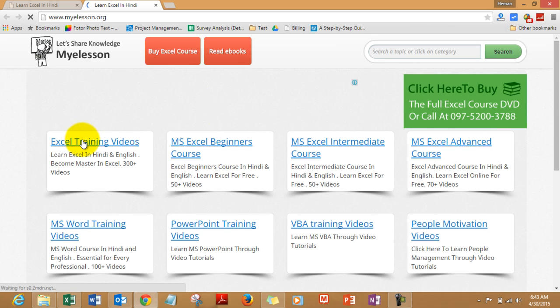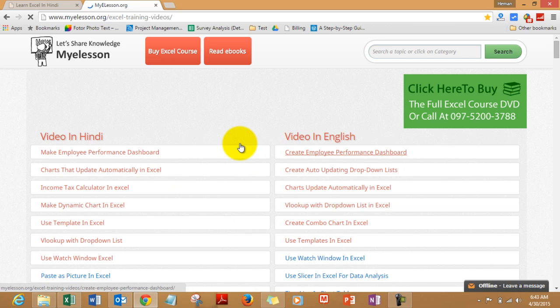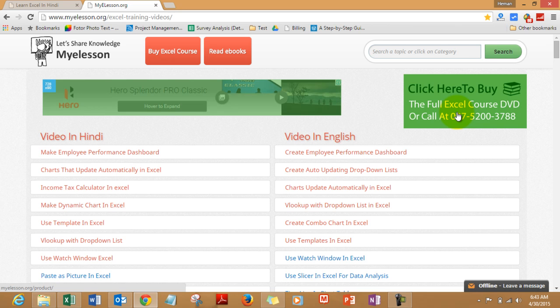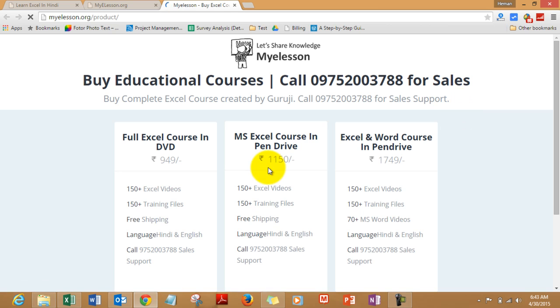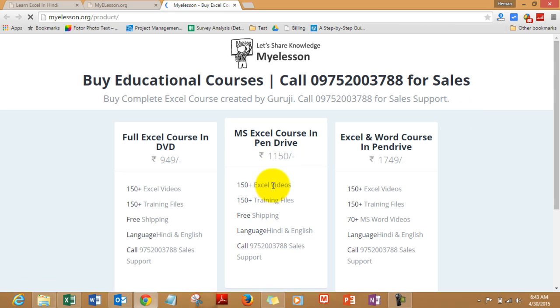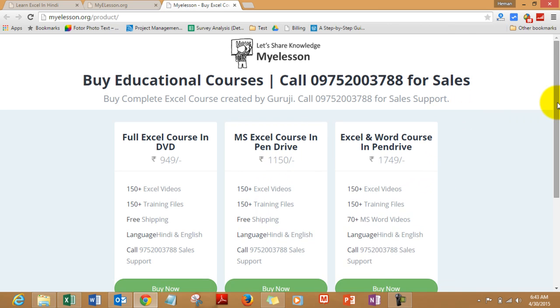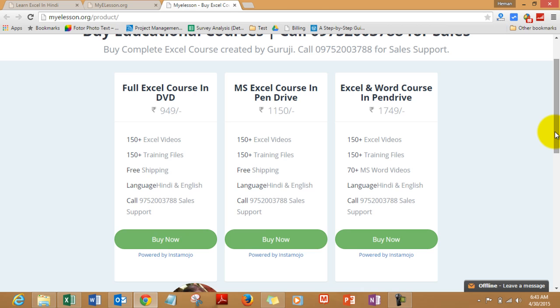All the training files are available in this section and I have a few other courses also, beginners, intermediate and advanced course. And in case you want to buy a course from me you can simply click here and buy a complete Excel course which features all my videos and training files.